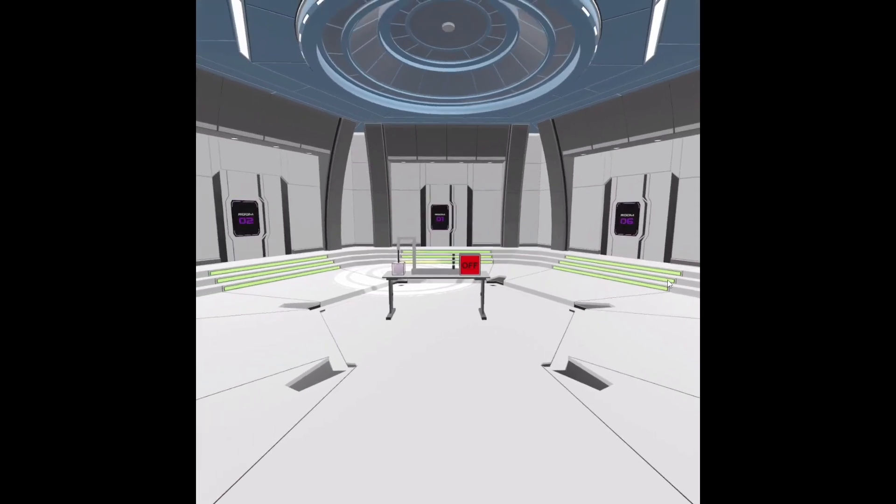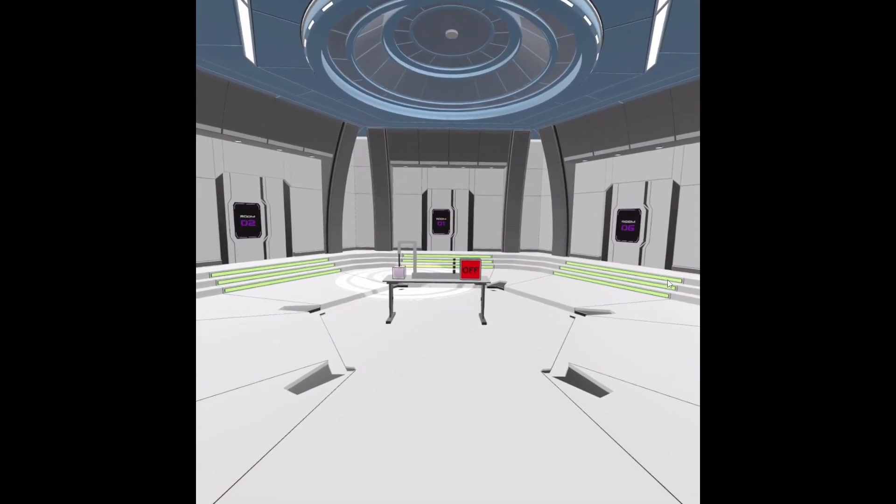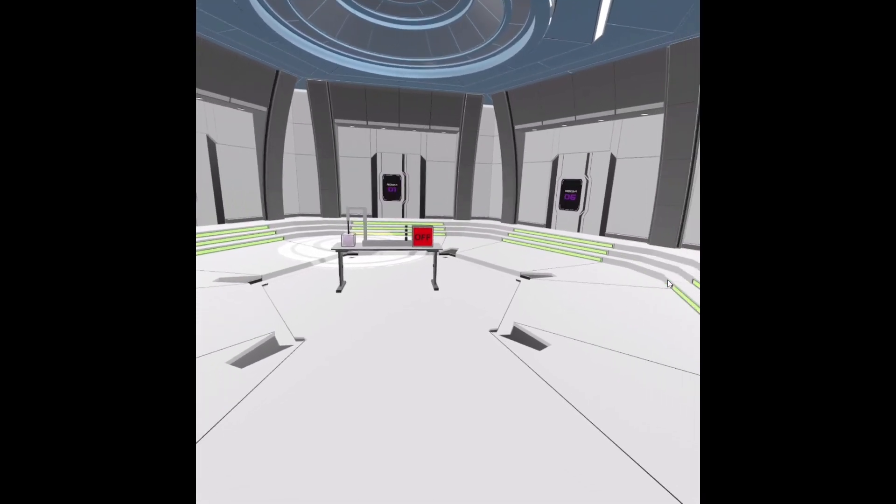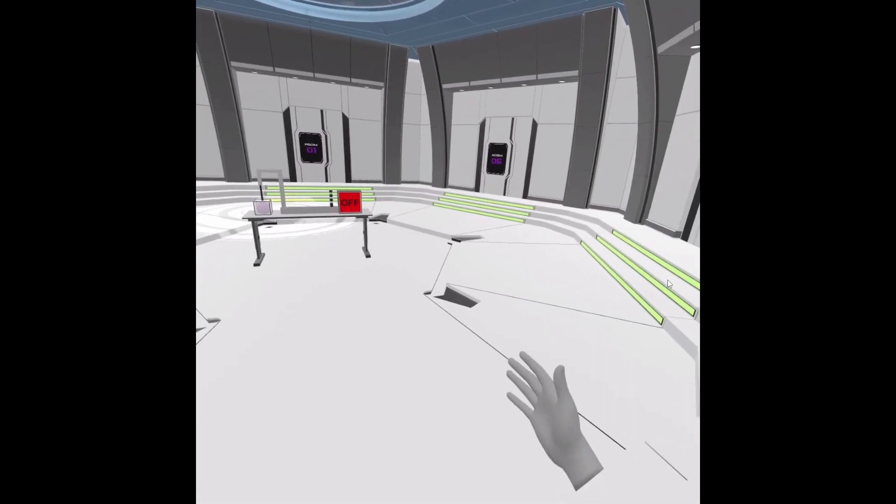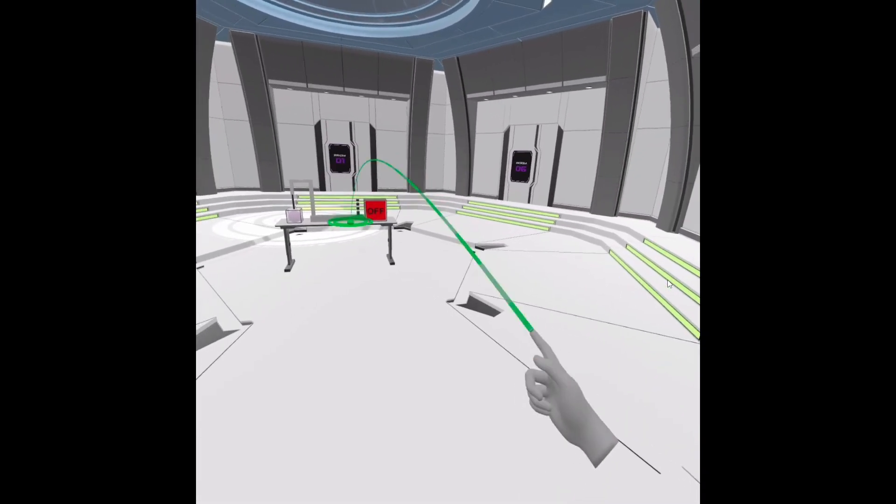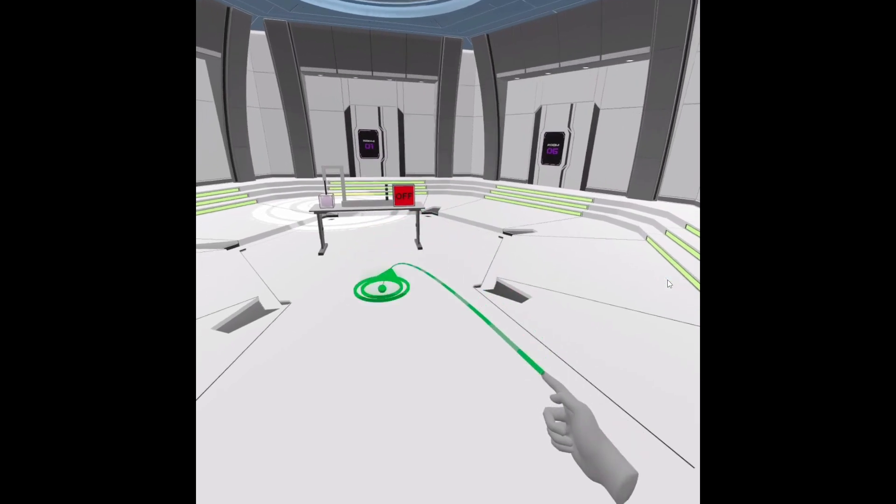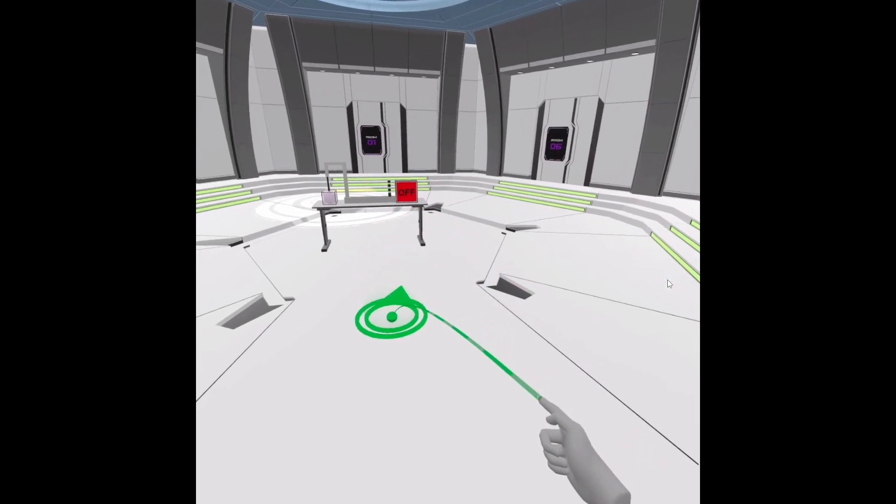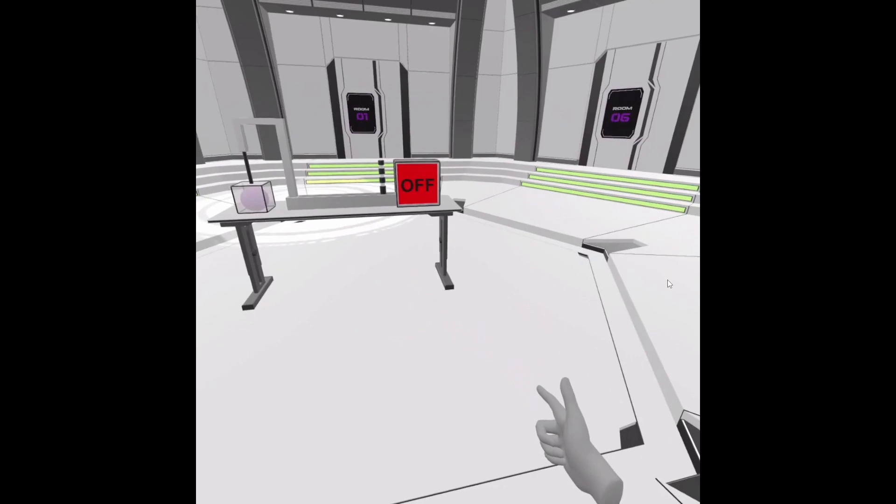The four different gestures are as follows. For teleportation, make a gun finger gesture with the thumb closed into your hand to aim the teleportation guide, then lift your thumb quickly to teleport.